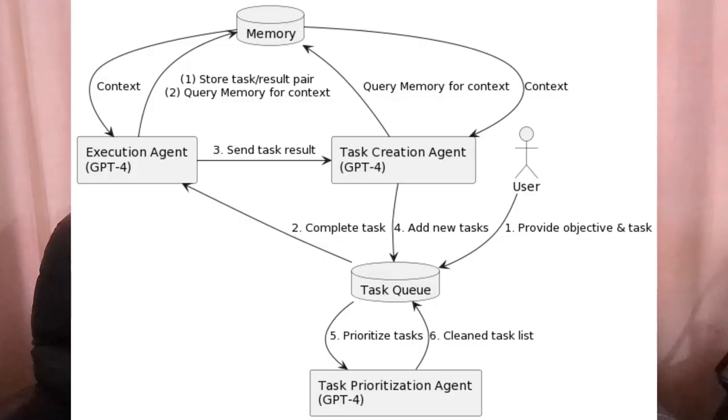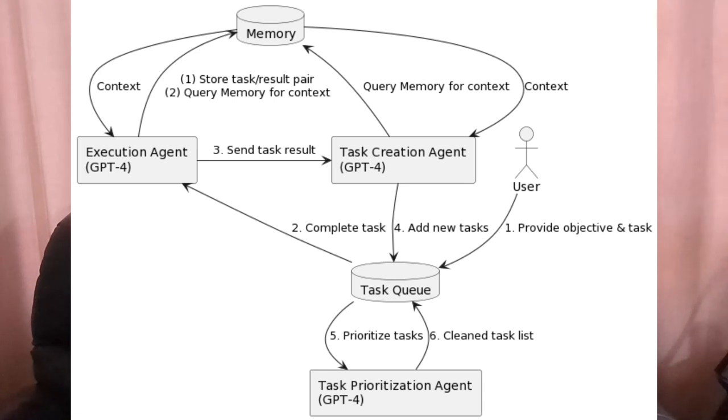Within Baby AGI, there are multiple agents, which are powered by LLMs. And specifically, it has a task list creation agent, it has a task list prioritizer agent, and it has an execution agent. The names are pretty self-explanatory, but the task list creator creates tasks, the prioritizer makes sure the right tasks are attempted first, and the execution agent just tries to execute the tasks one by one.